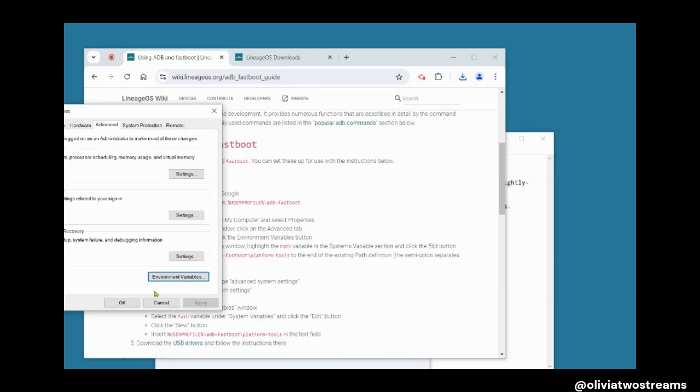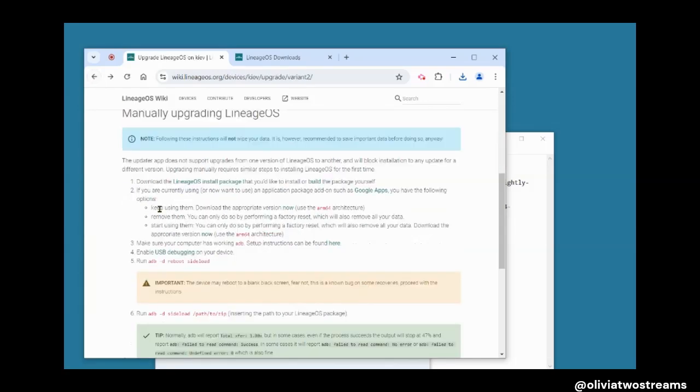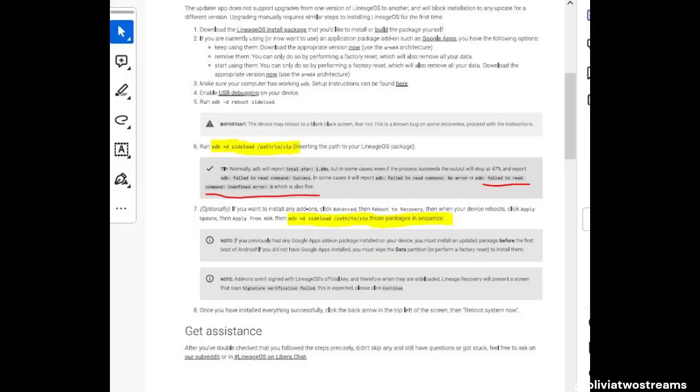Then go back to the installation main page. Now you will type in the commands, which are not extensive. The first command puts your phone in recovery mode. The next command allows your computer to install the zip file to your phone. Both of those steps take about two minutes each.